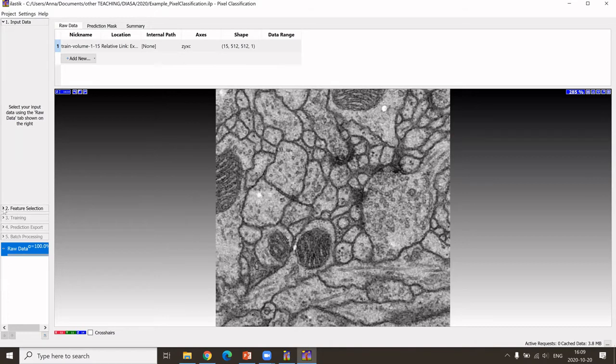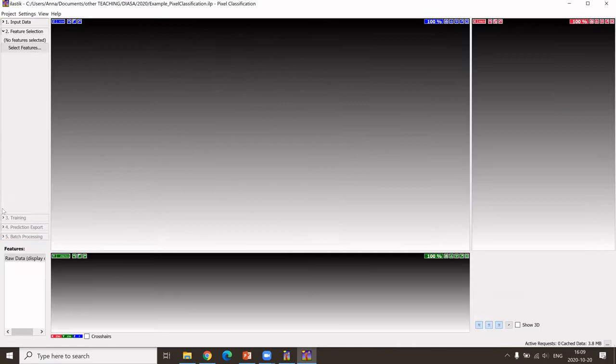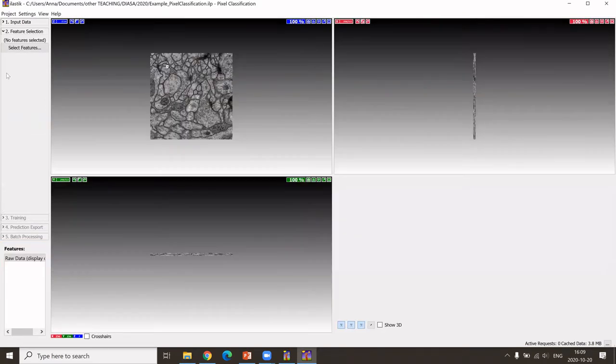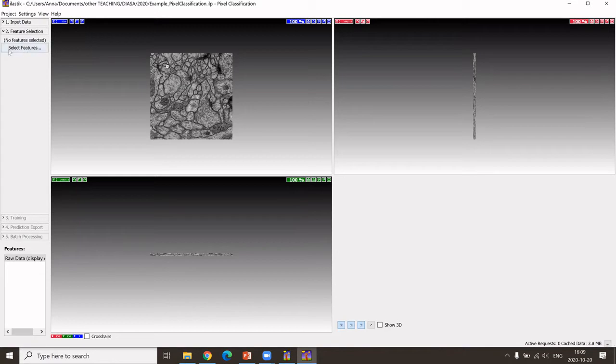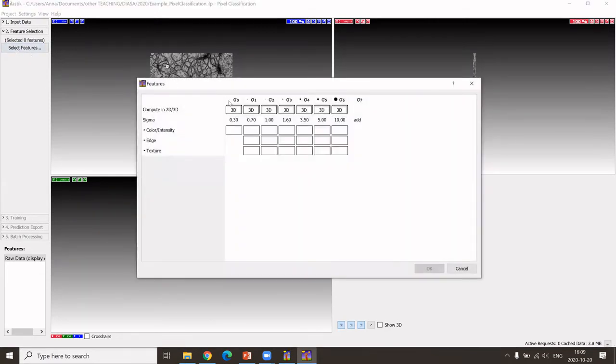We go to the next step, which is the feature selection, which is selecting the filters that we want to use for the pixel classification. Here we first see that no features are selected by default, and we need to select some of them. So we go to select features.